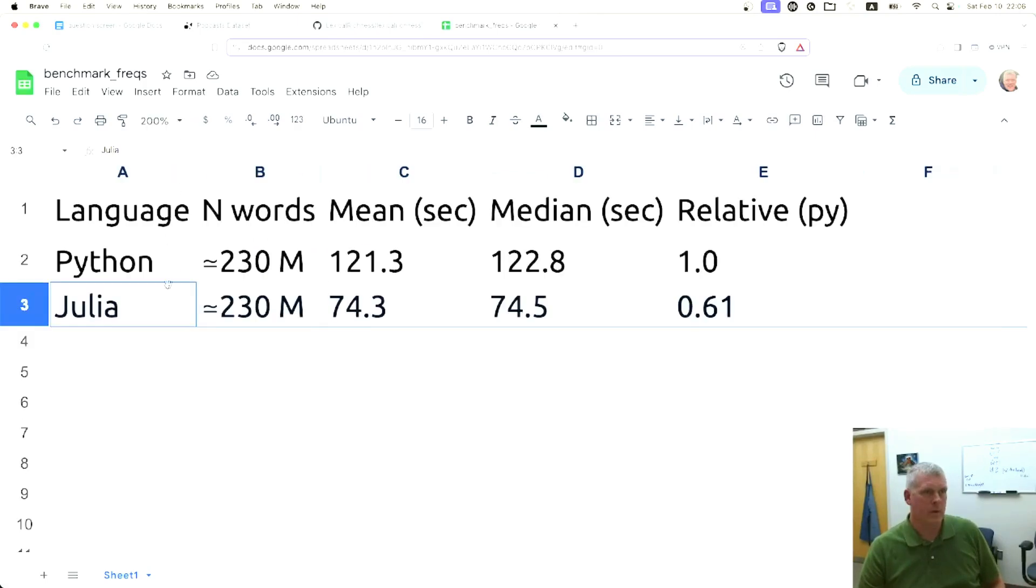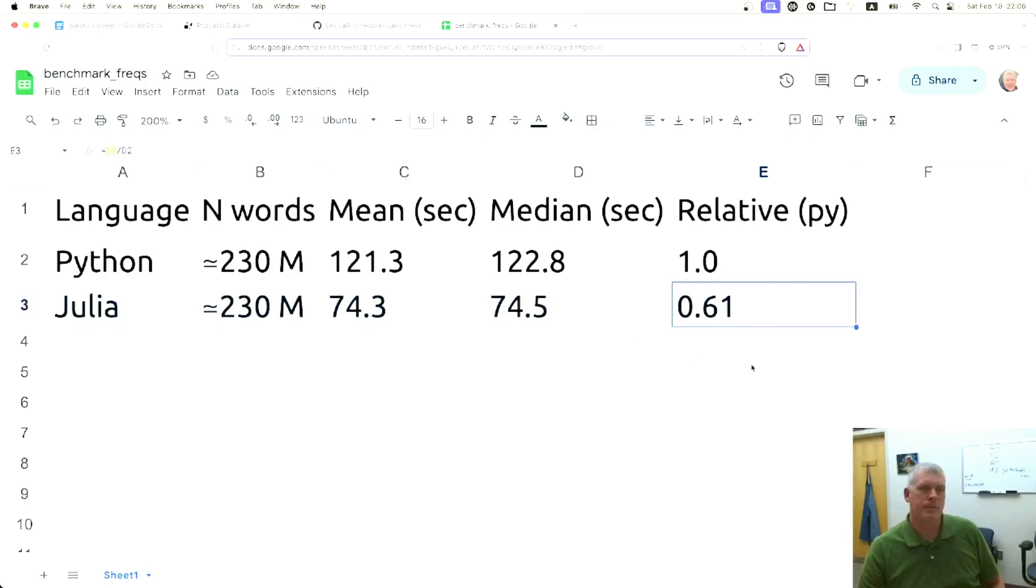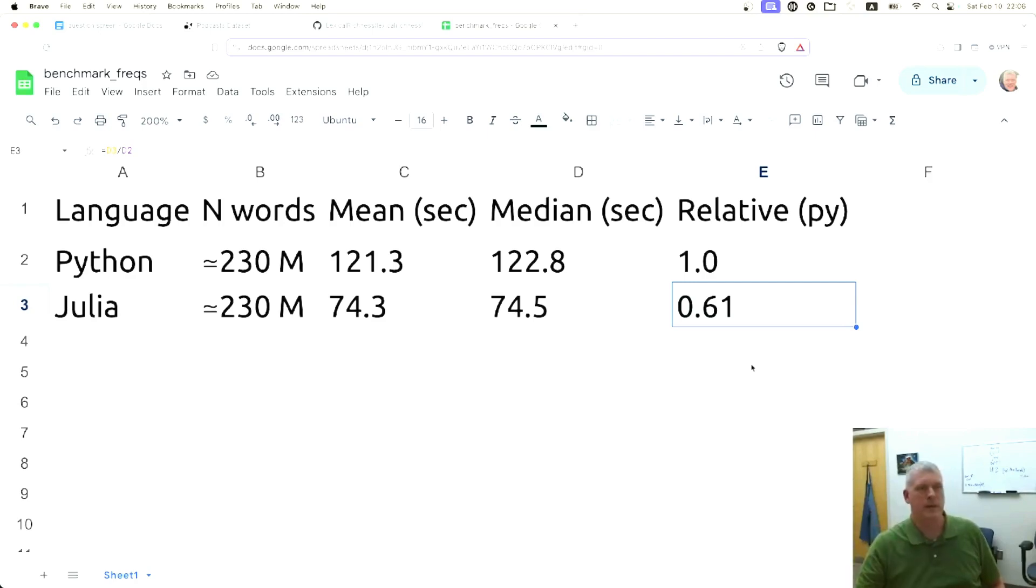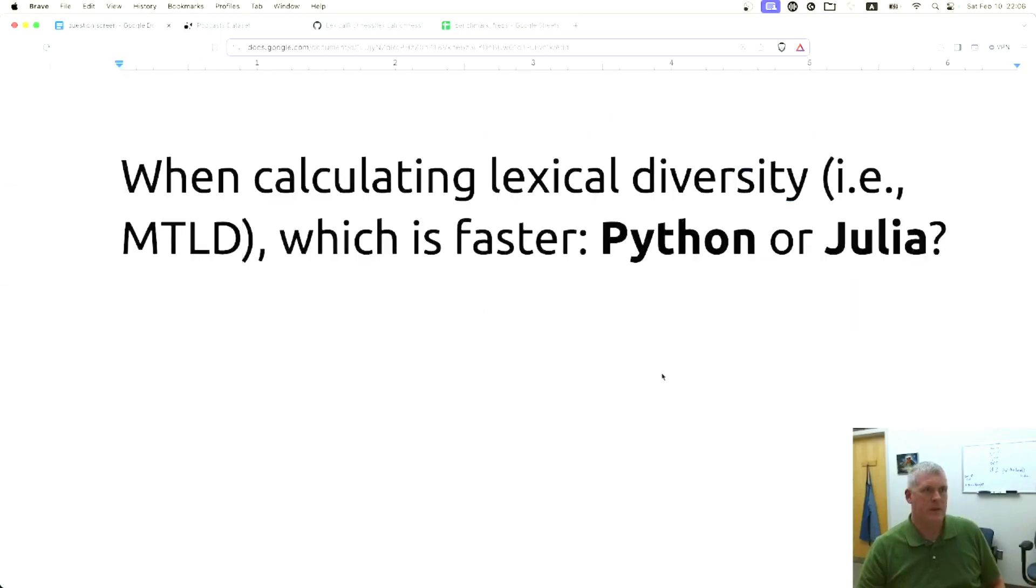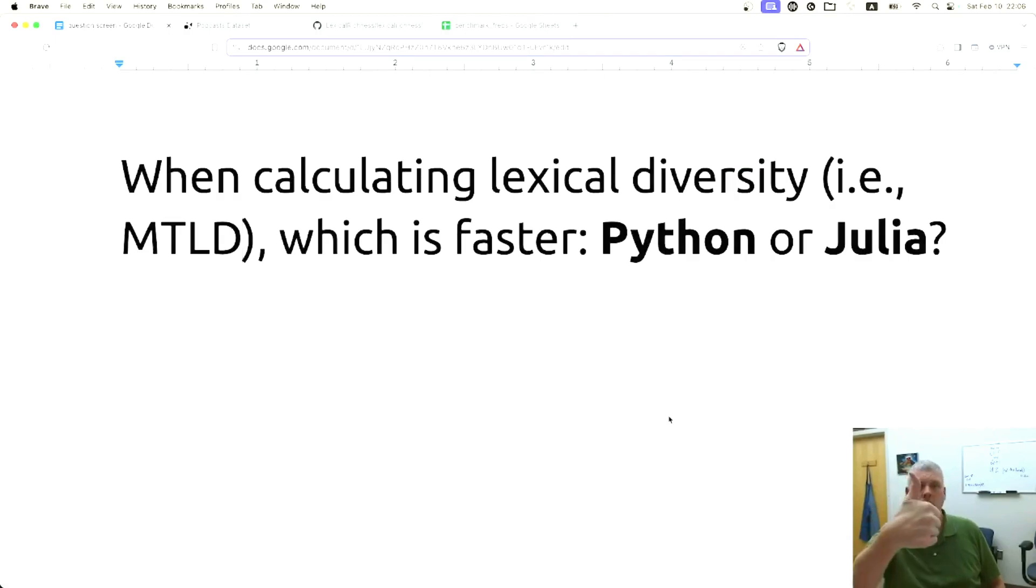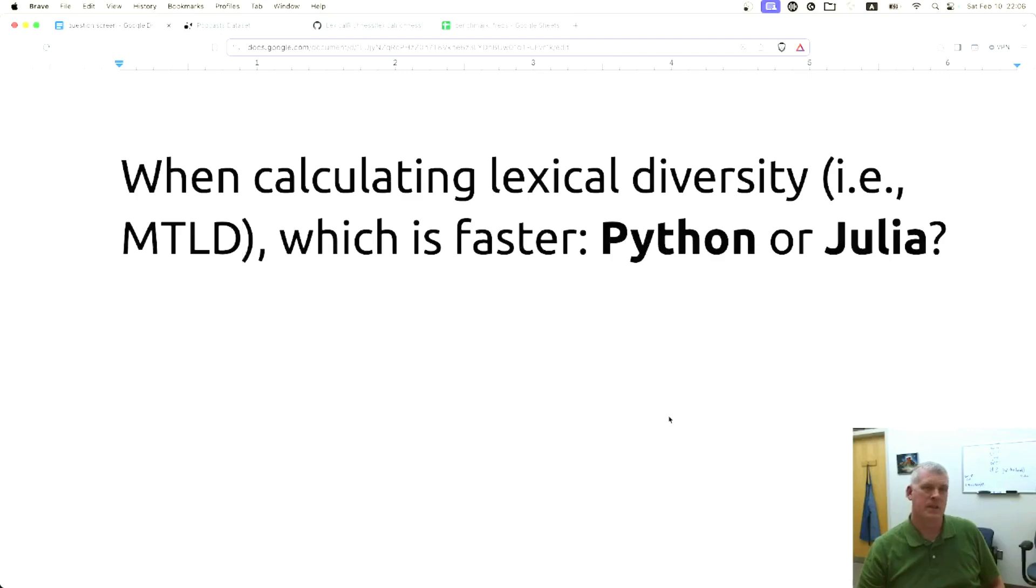It only takes about 61% of the time for Julia to do what Python does at 100% of the time. That is the take-home message of this video: when calculating lexical diversity, Julia actually is faster. Good job Jules for beating out Python in this race to get lexical diversity, specifically the MTLD function.